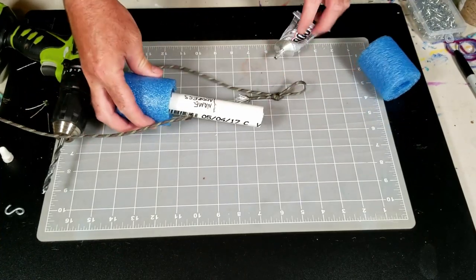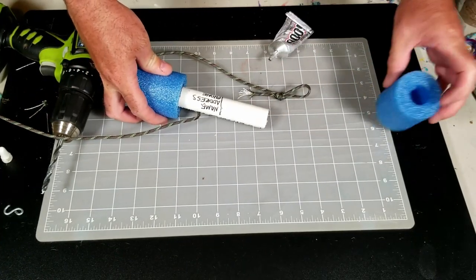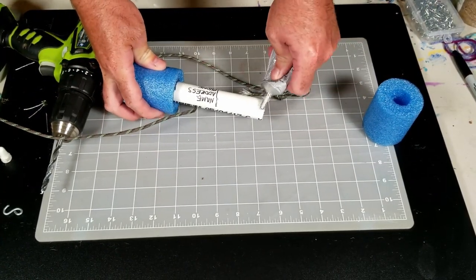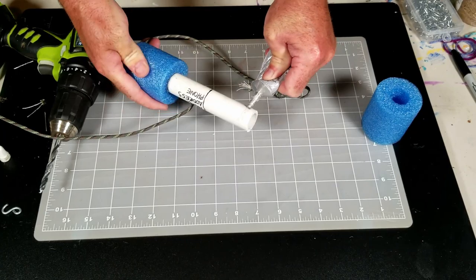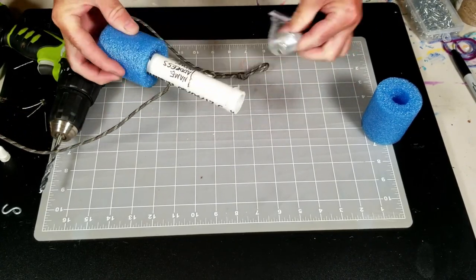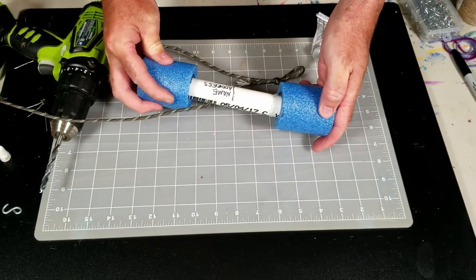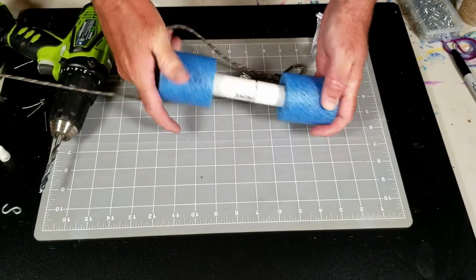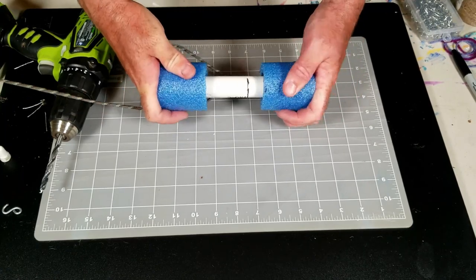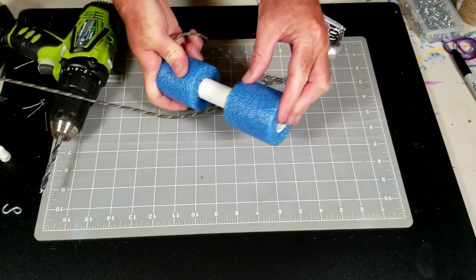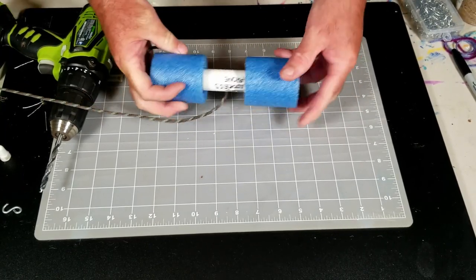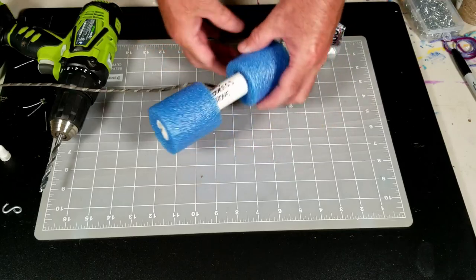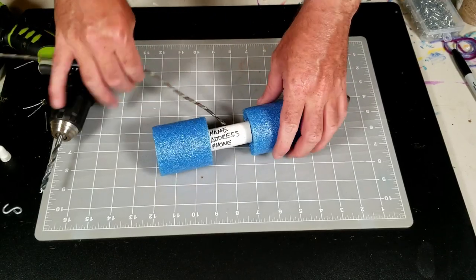And then I'll do the same exact thing to the other side, push the pool noodle on and spin it as it goes up in there. And that should be plenty of glue to hold that pool noodle on there. It doesn't seem to melt it or anything.